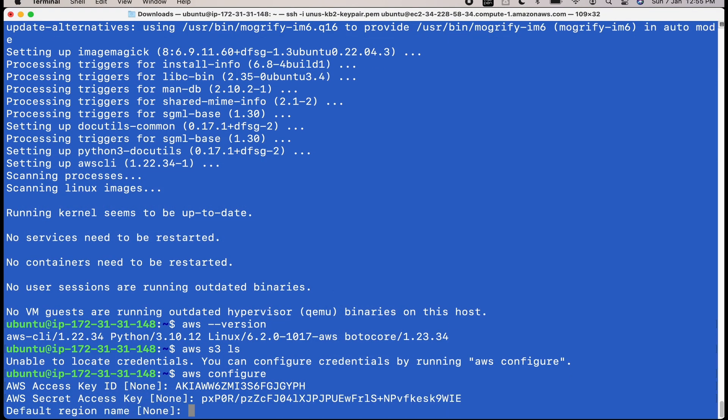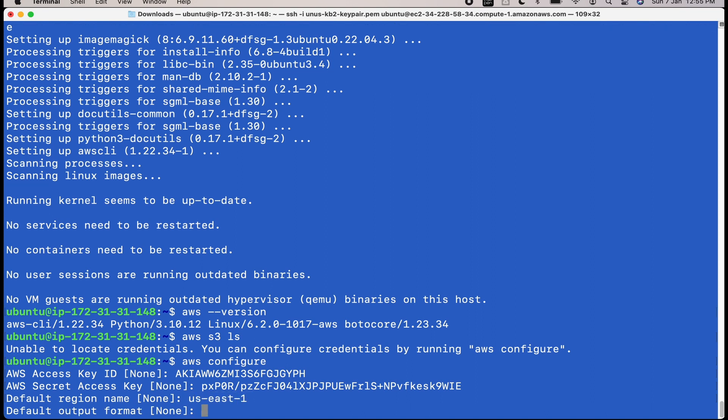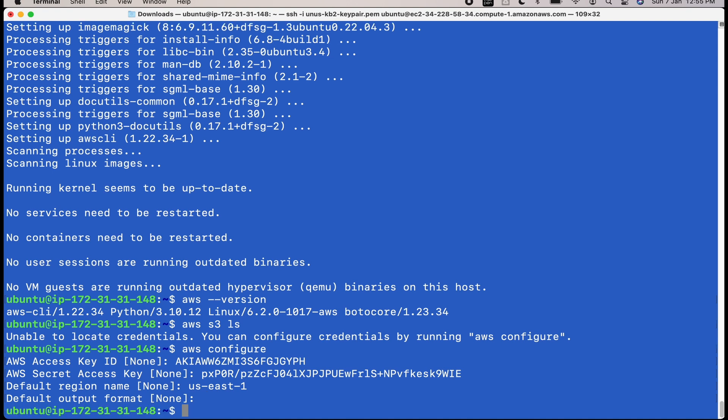Then it will ask for your default region name. You can specify it or you can decide not to specify it also. If you specify it, then by default, all the commands will take the region name as whatever you have specified. So I can give here us east one, but you can leave it also. And it is asking default output format whether you want it in JSON, text, etc. I just leave it.